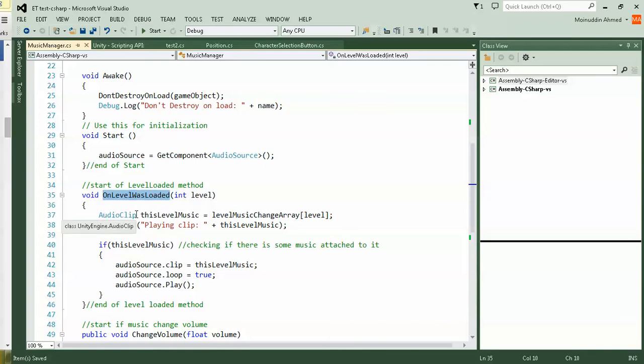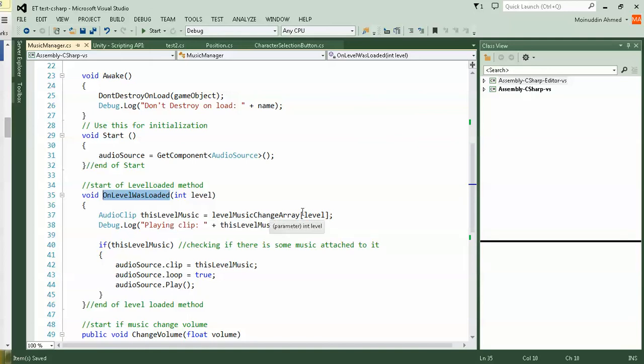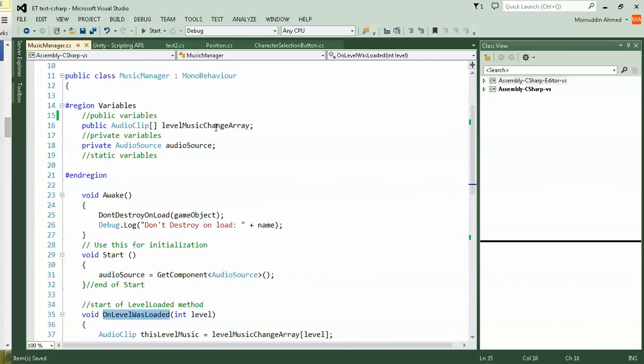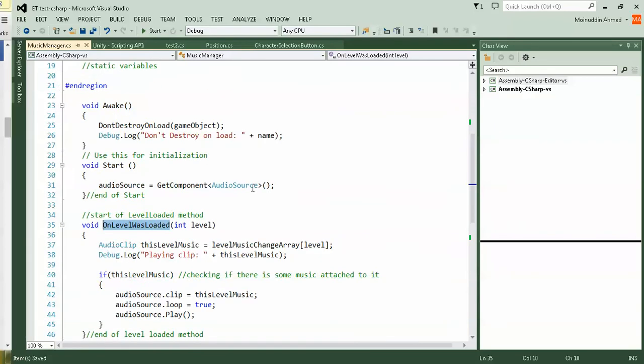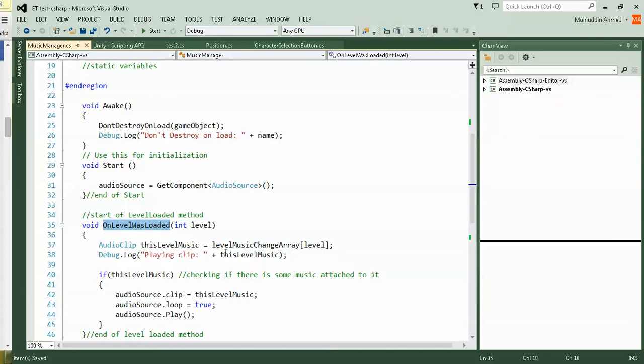I'm checking like AudioClip because you're playing an audio clip, of course. This level music, the music you want to play, is that the one you want to play and checking. Because you have already assigned an array. Remember it's an array. So you're saying level music change array of level, meaning whatever level you're playing or your scene is in.